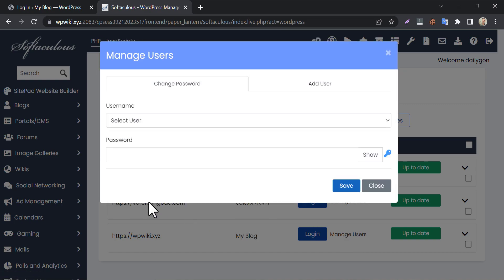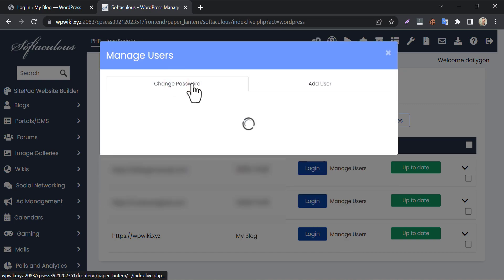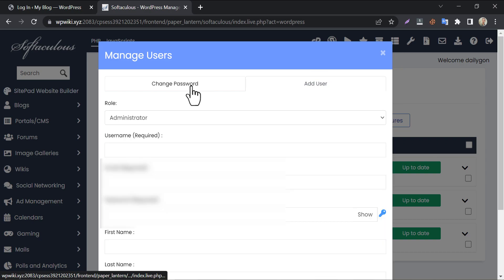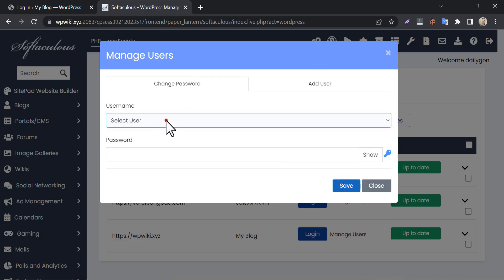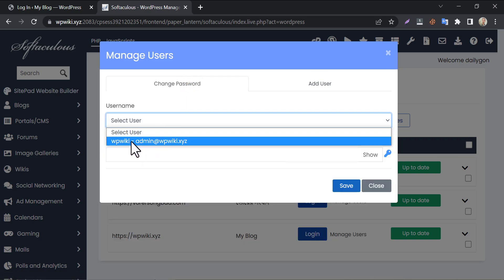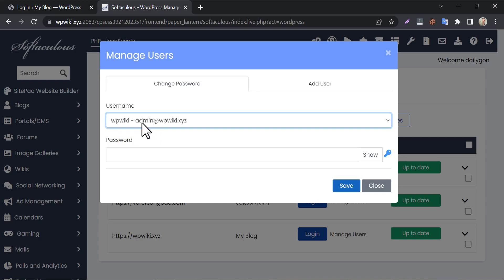You will see two tabs here: Change password and add a user. You can change the WordPress password of an existing user. See, this is the username which I forgot the password.